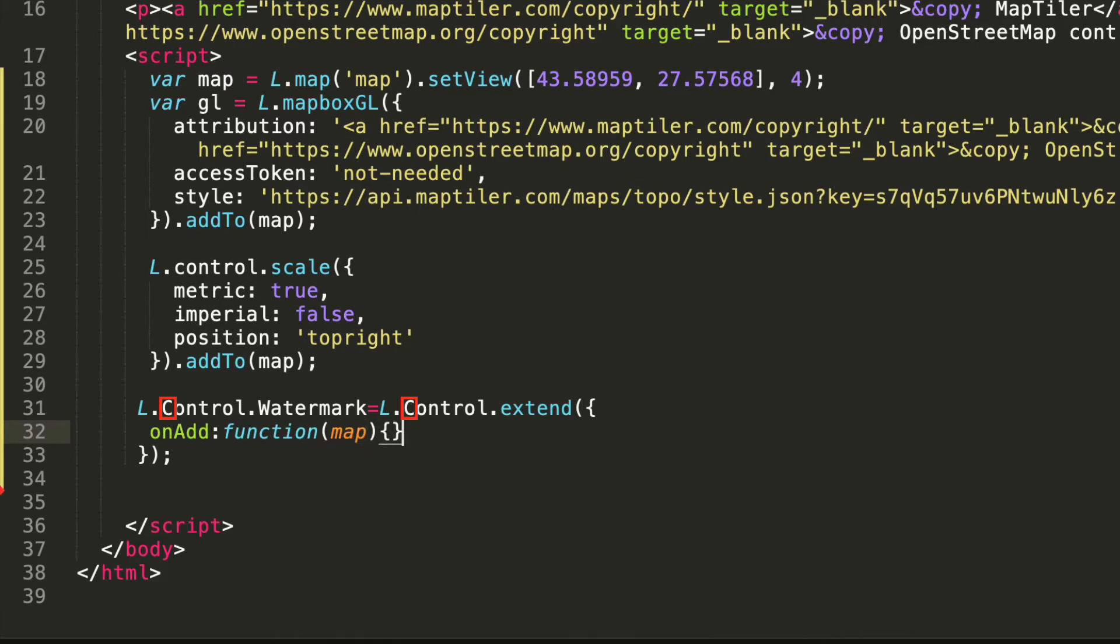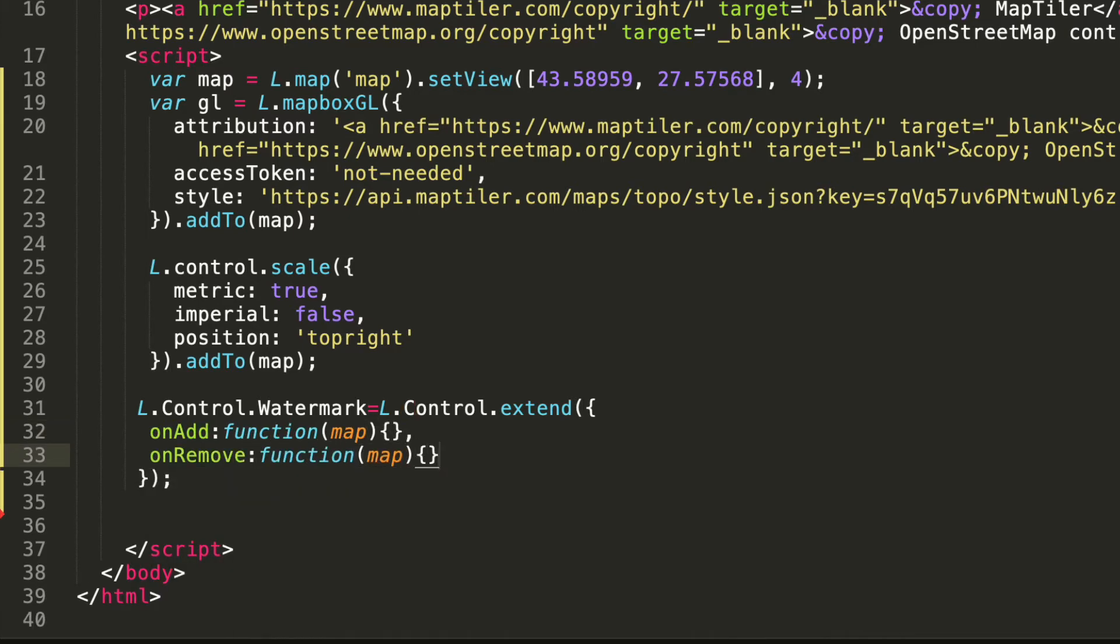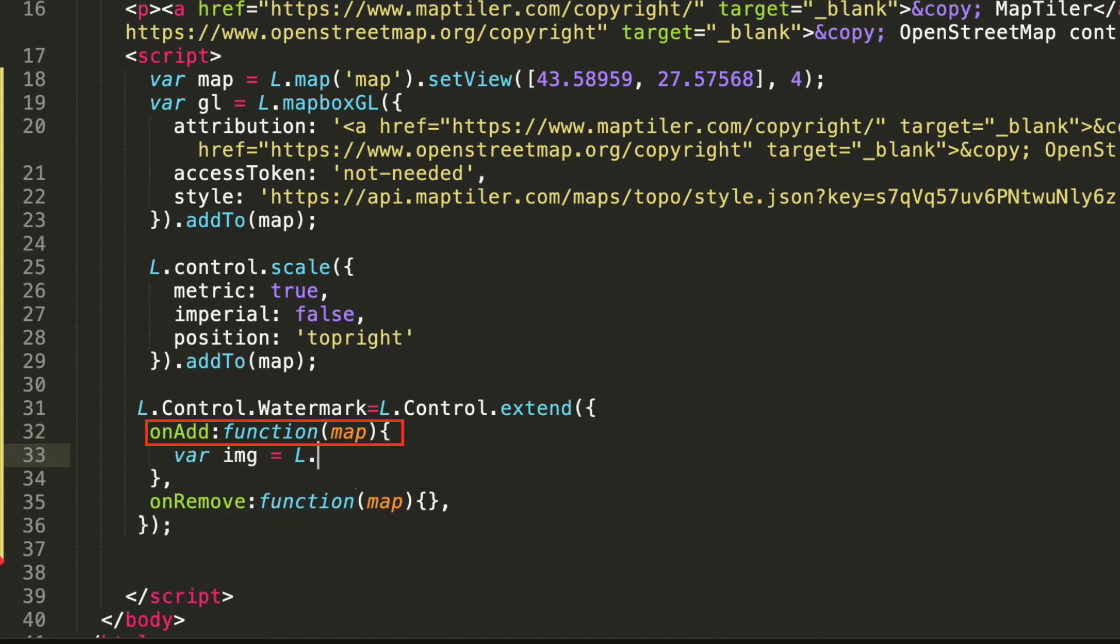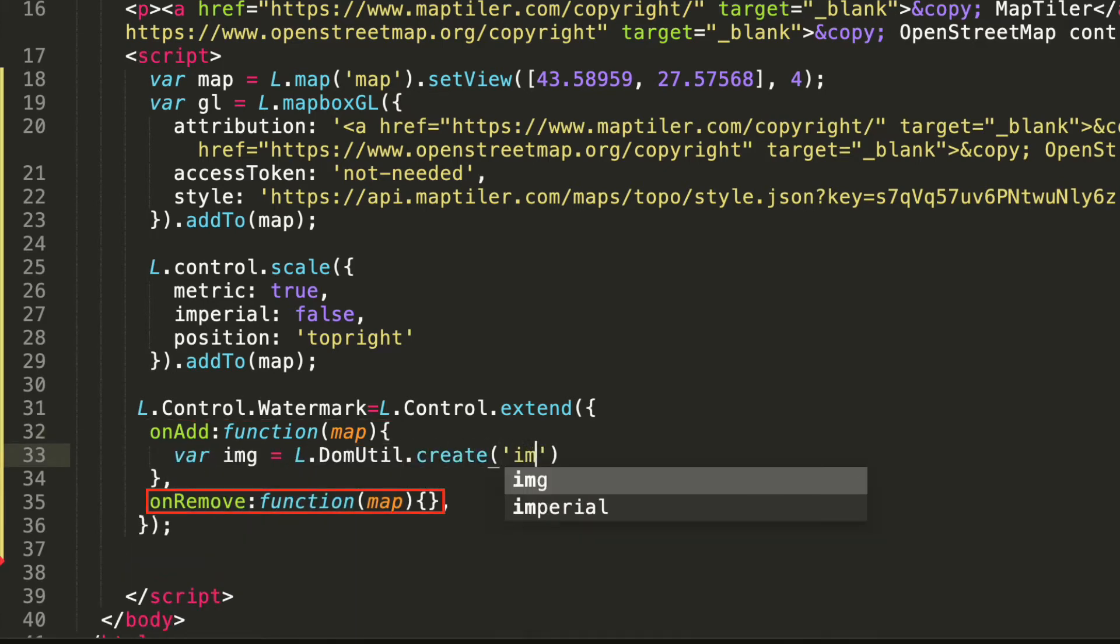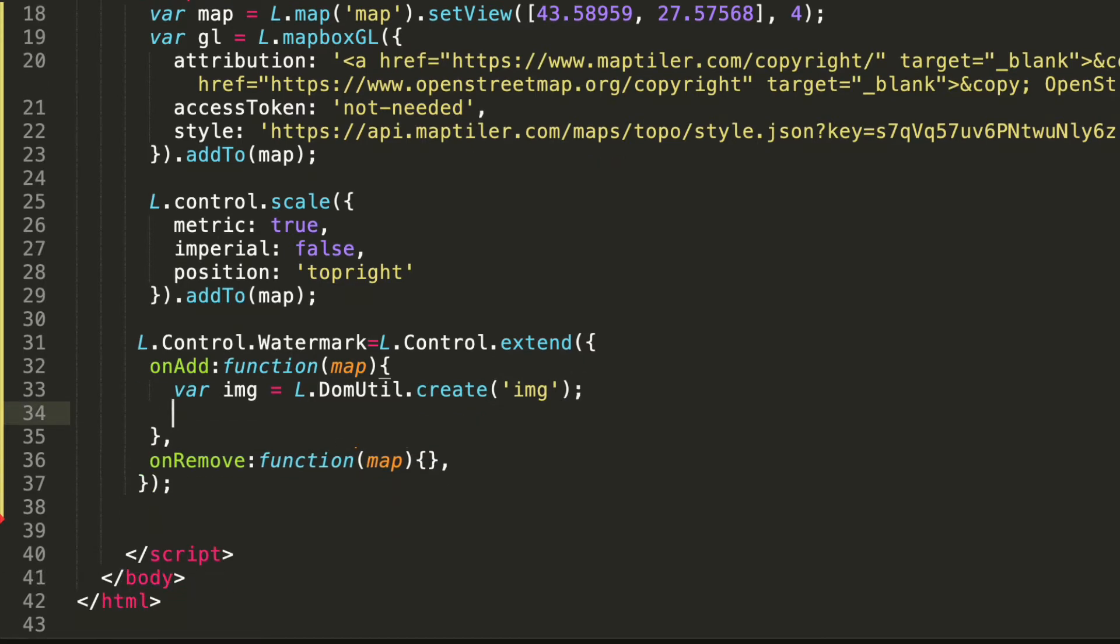Every new control is assigned parameters from L.control through two methods: onAdd and onRemove. We can define what these will do in our new control.